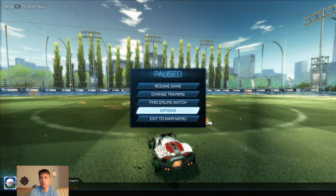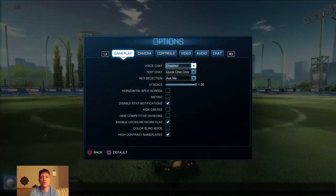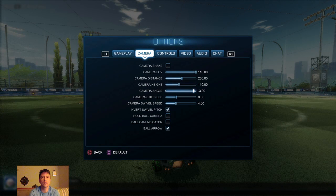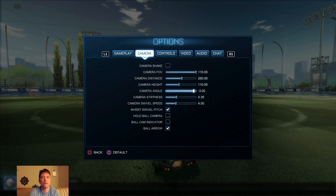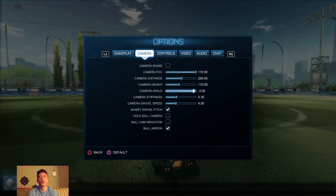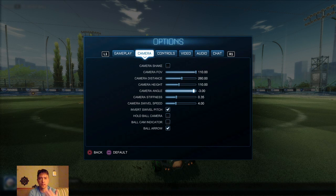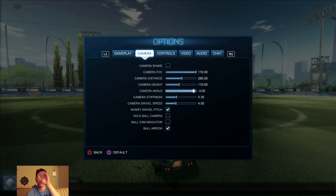I'm going to now switch over to playing some ranked games and change the stream name. Let me make sure I have everything set back — camera shake off, FOV 110, distance 260, height 110, angle negative three. That camera angle is really important for hitting aerials. If you have it at default and you keep going over the ball trying to go for aerials, try lowering it to negative three or negative four. That's a common setting from pros and it just helps you to be closer in line with what you're trying to hit.